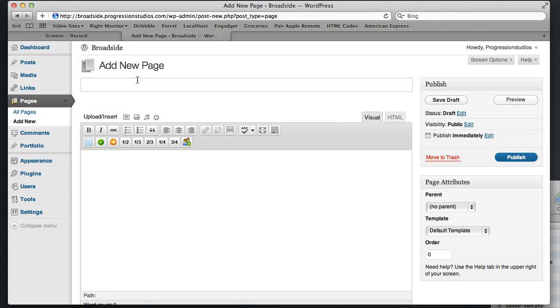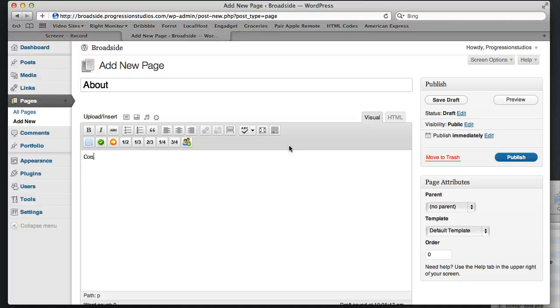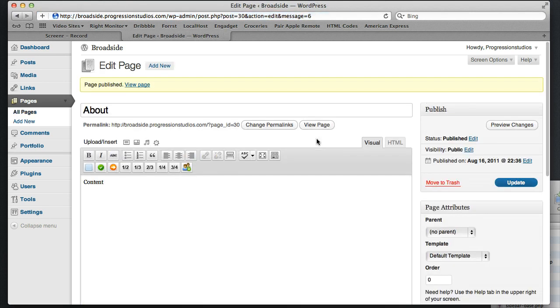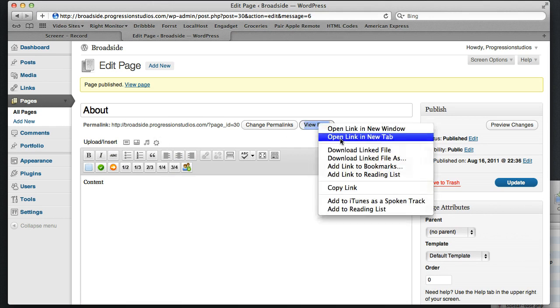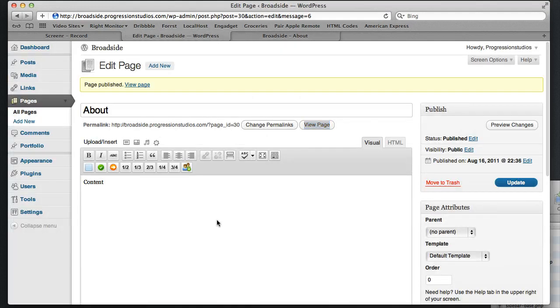And this first page, we'll just start by calling it About. Just to keep things simple so we can keep track of everything. This will basically be the first page, the lead page, so to speak. And all we need to do is publish it. And the first page, in the set of navigation, there's nothing really too fancy that we need to do. I'm going to go ahead and open this in another tab so we can kind of go back and forth.